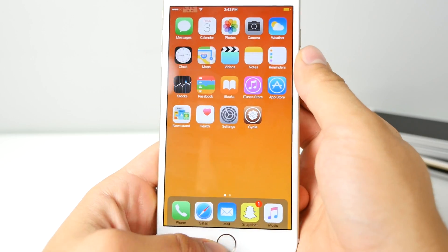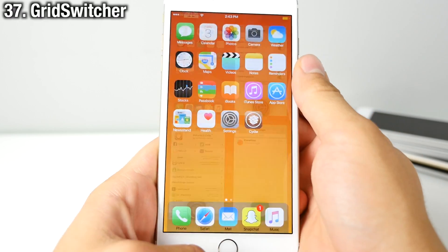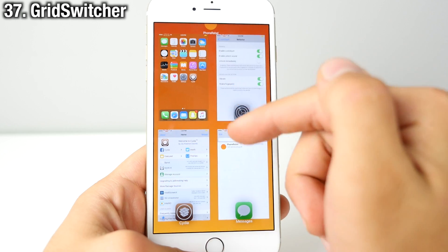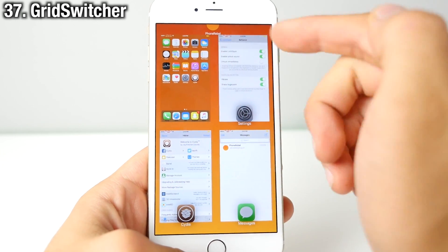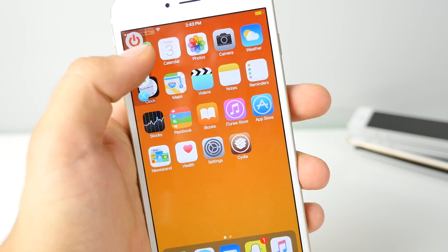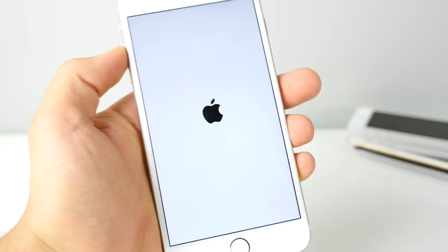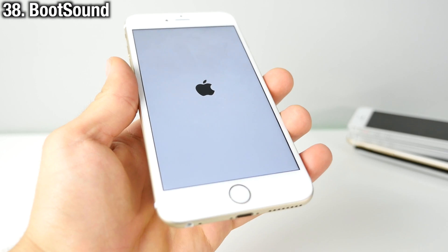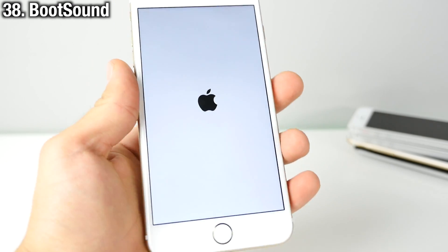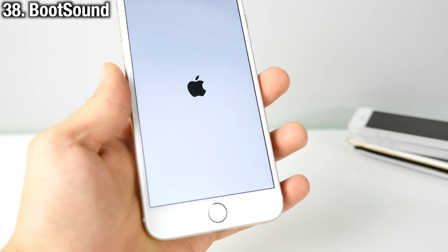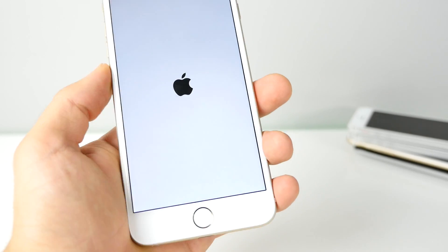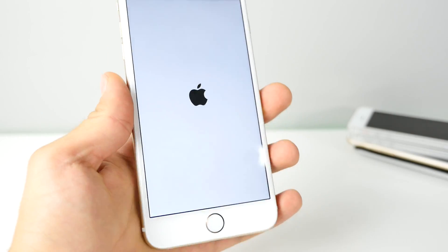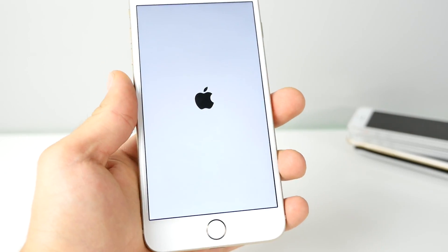Mix up the look of your app switcher with Grid Switcher — you can align your apps in a grid layout with up to a 4x4 arrangement. Add a boot sound to your device using Boot Sound. I've got a Mac OS X startup sound on my iPhone whenever it reboots or resprings, and there's a lot to choose from.